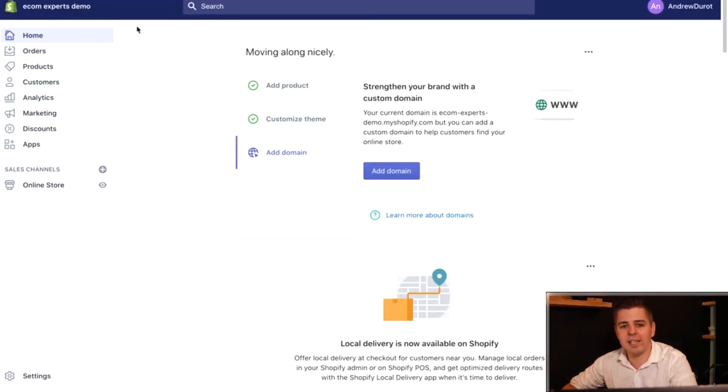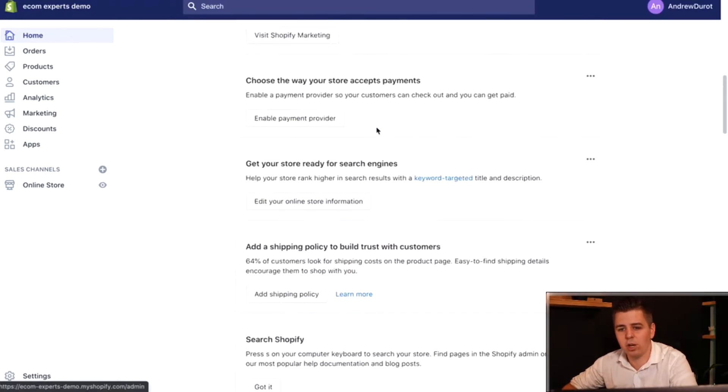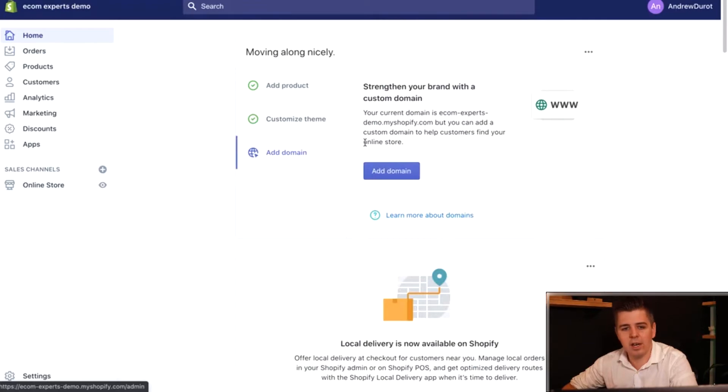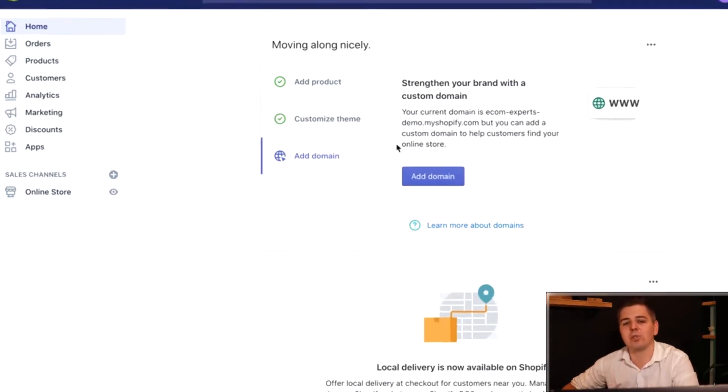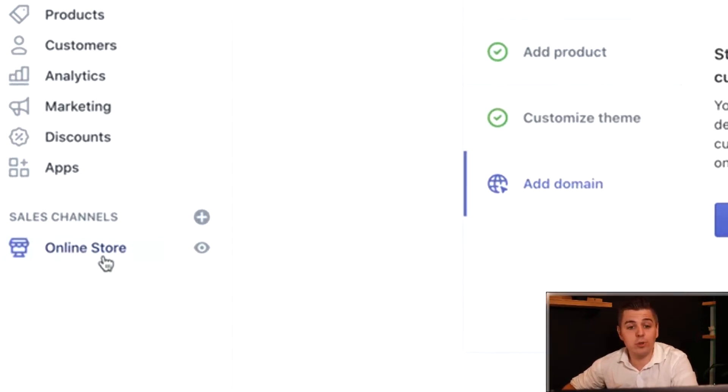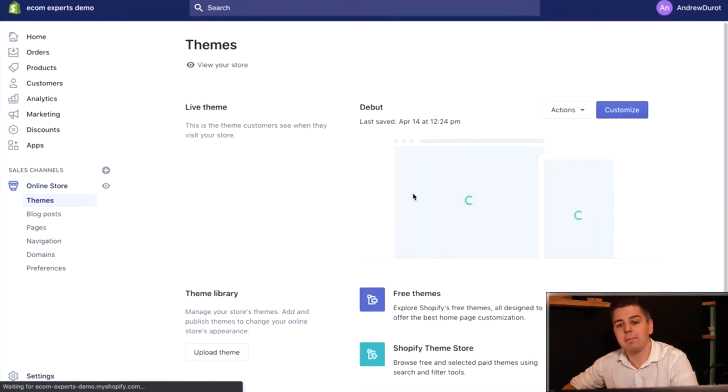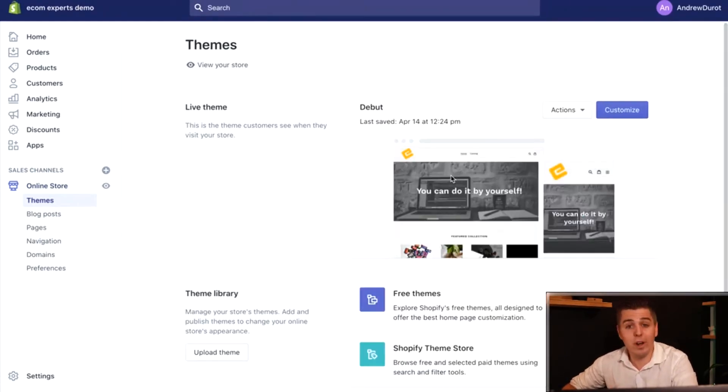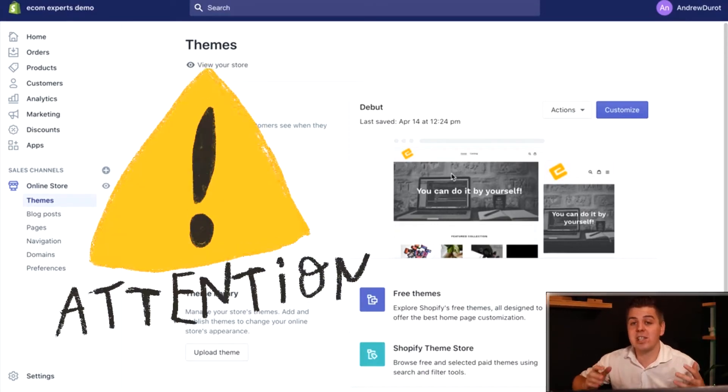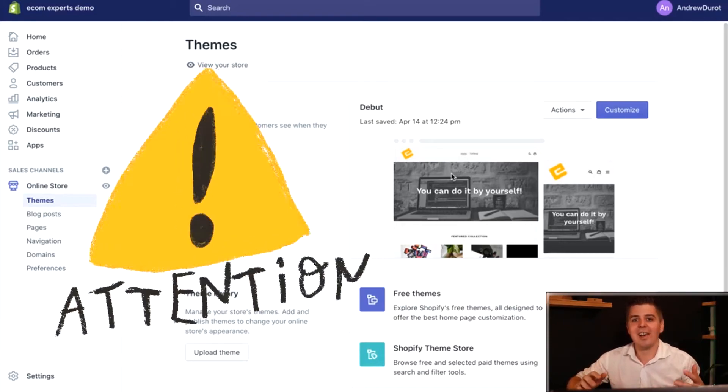This is our Shopify store in the backend. Obviously this is what you log into every day hopefully, and we're going to make those changes. For this we're going to go to the online store section and here you have all your themes.